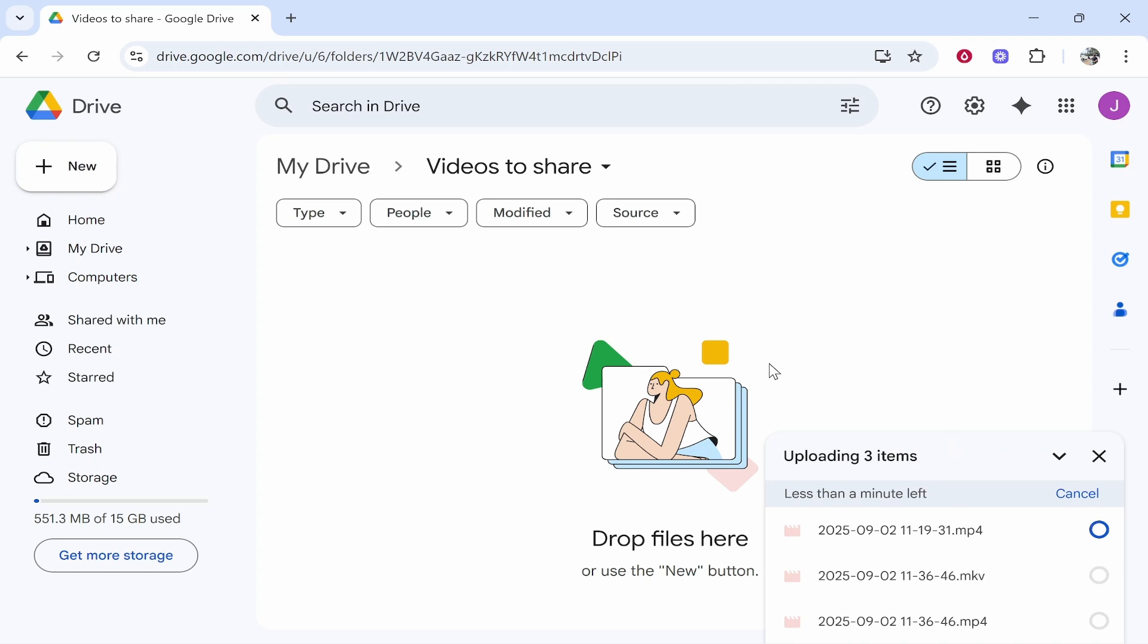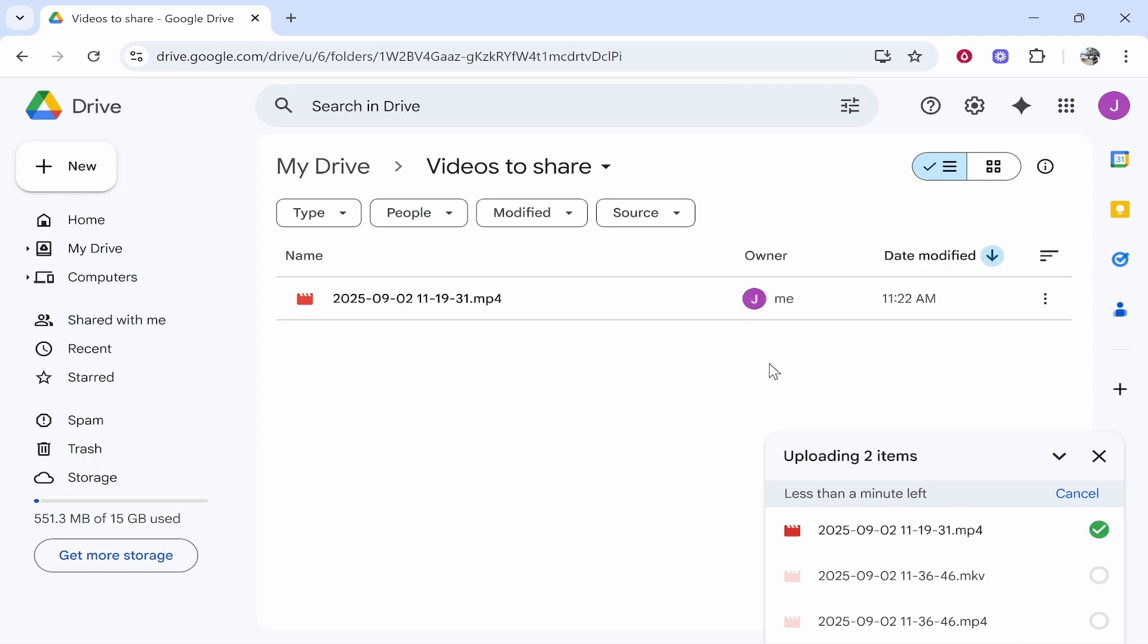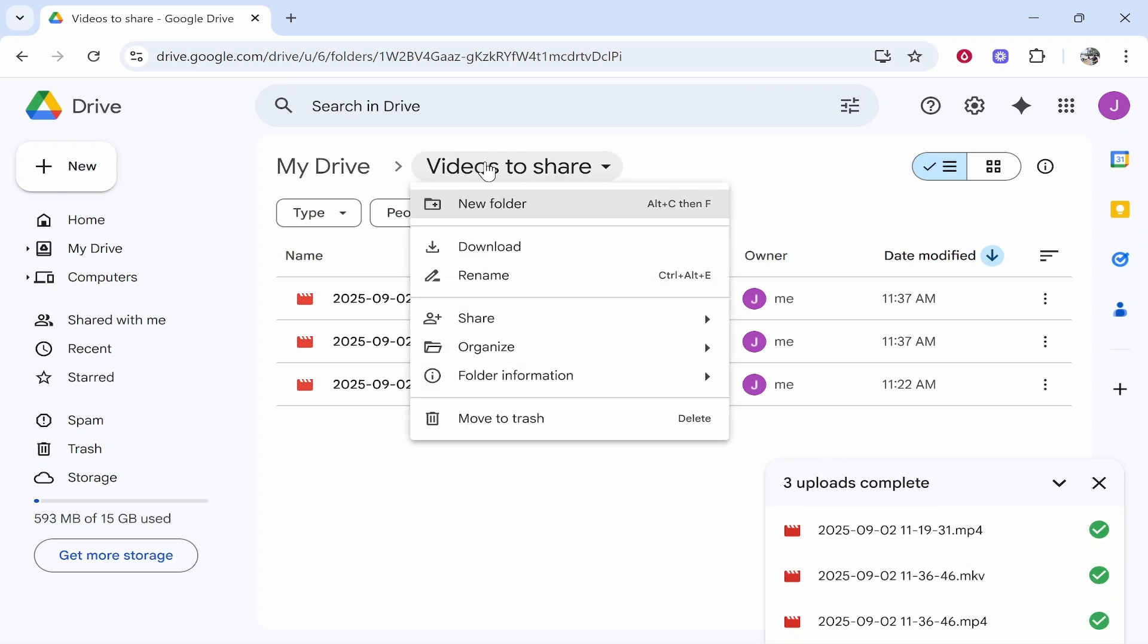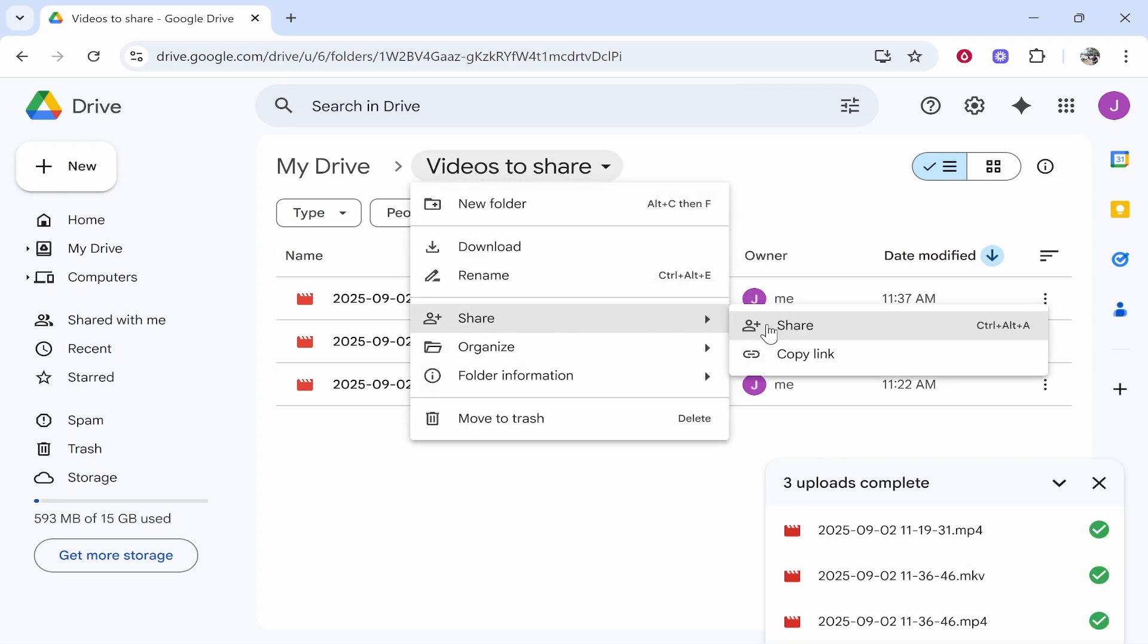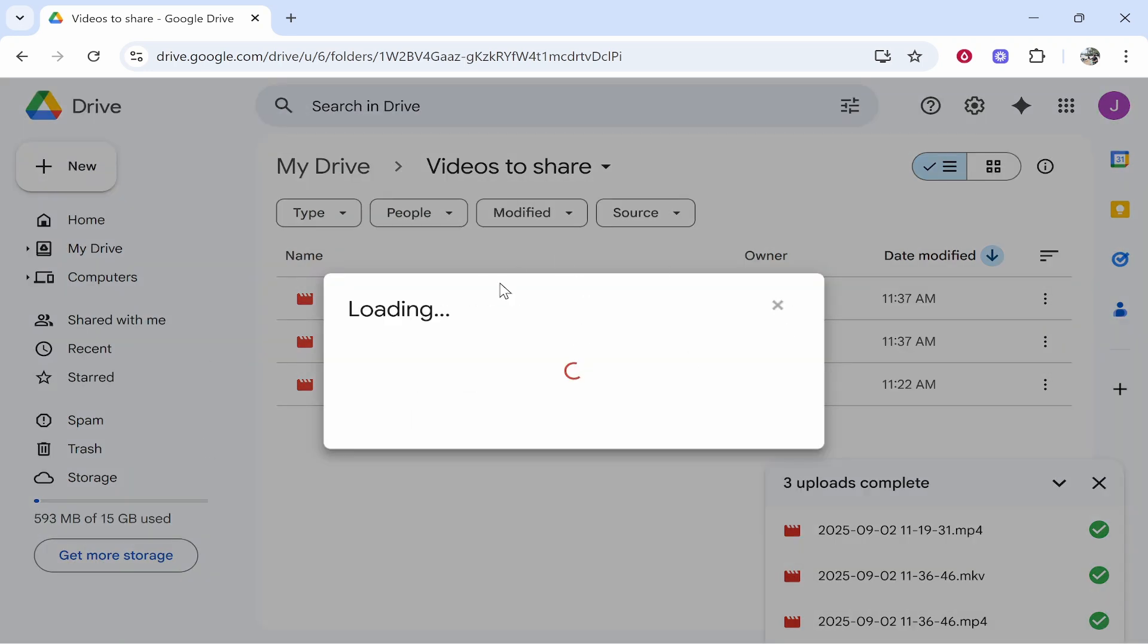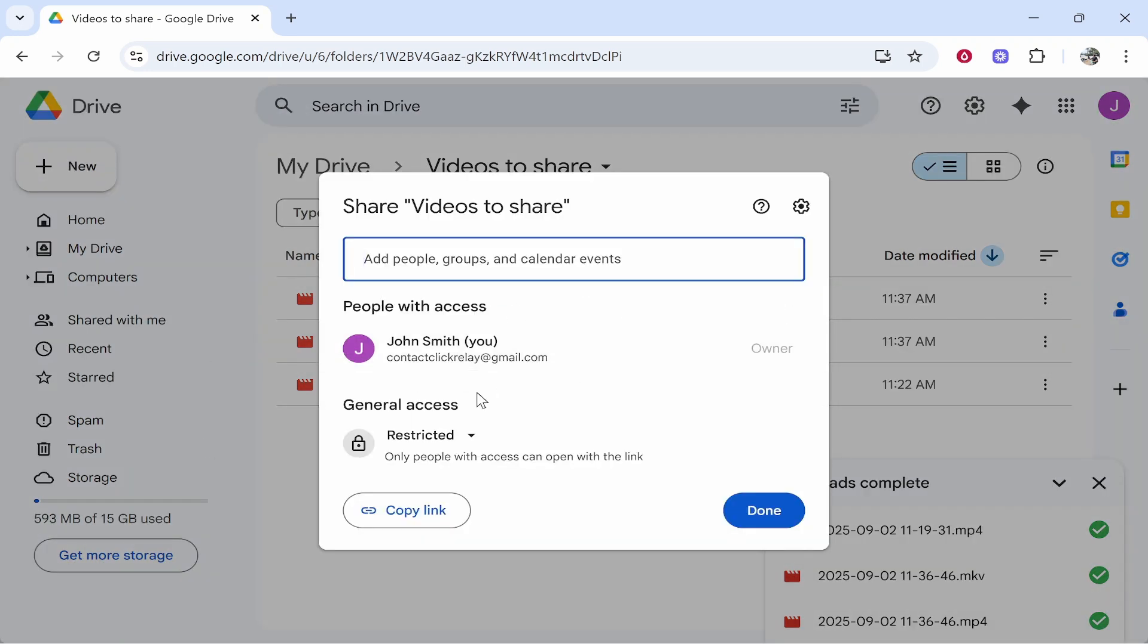Once they're uploaded, we can then share them with a link. You can see the status of the videos down here. Once they're uploaded, right-click on your folder, then go to Share, then click on Share again. This will open up the sharing window. You've got two options. If you want a link though, I recommend you click on Copy Link.